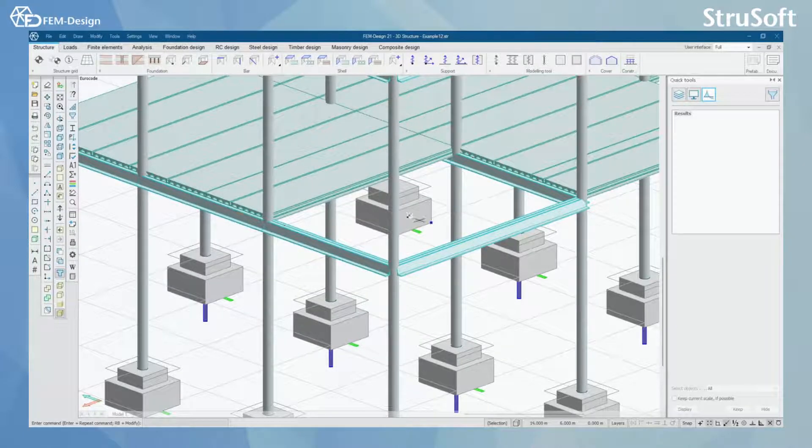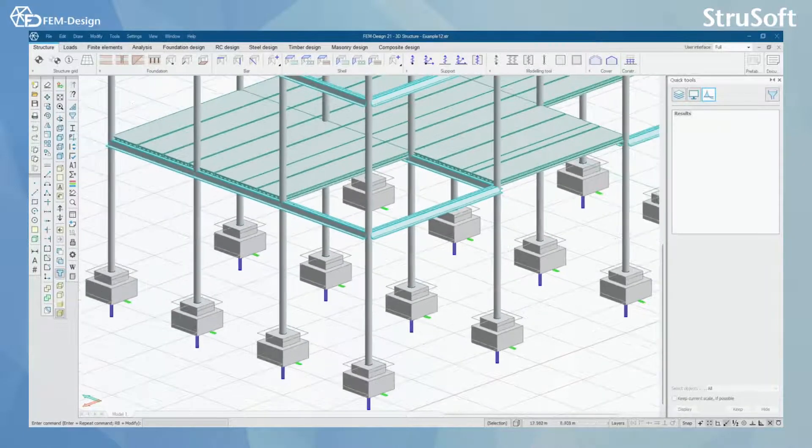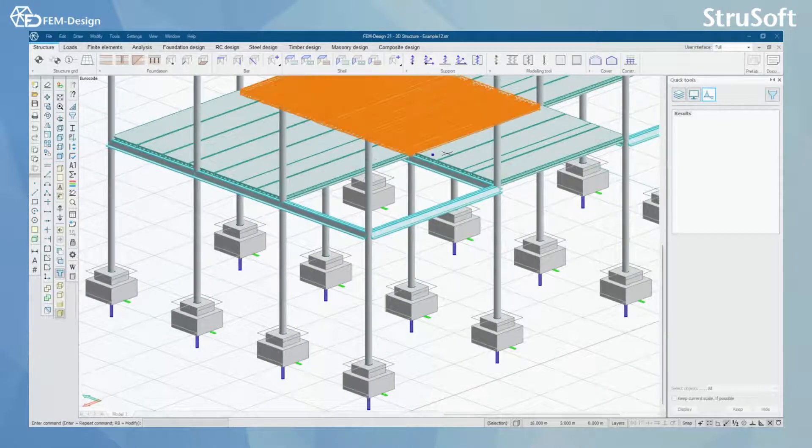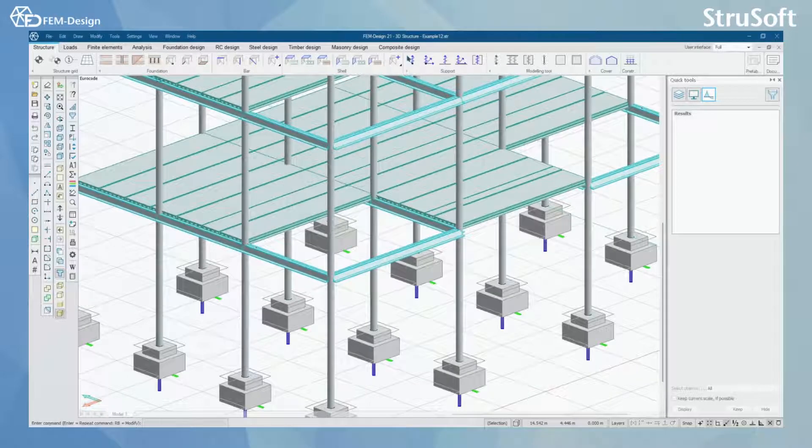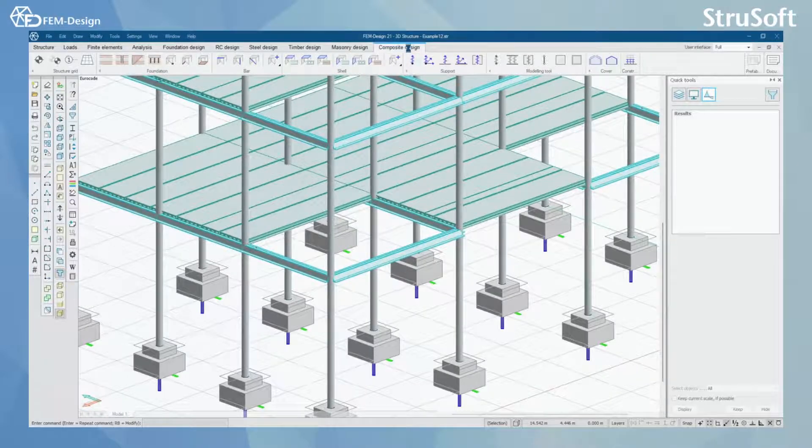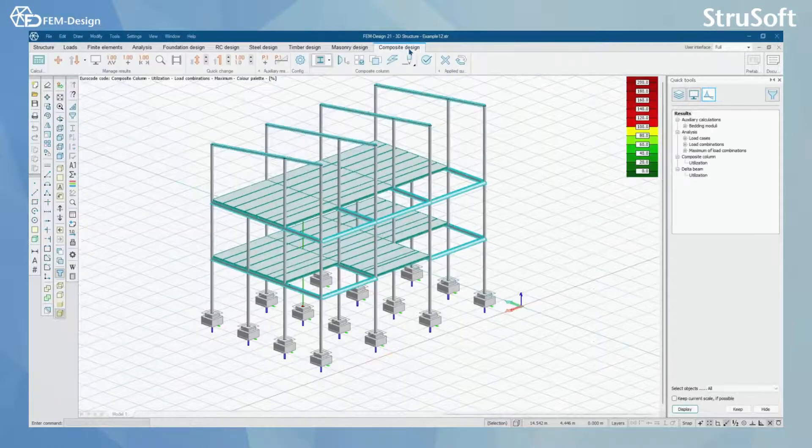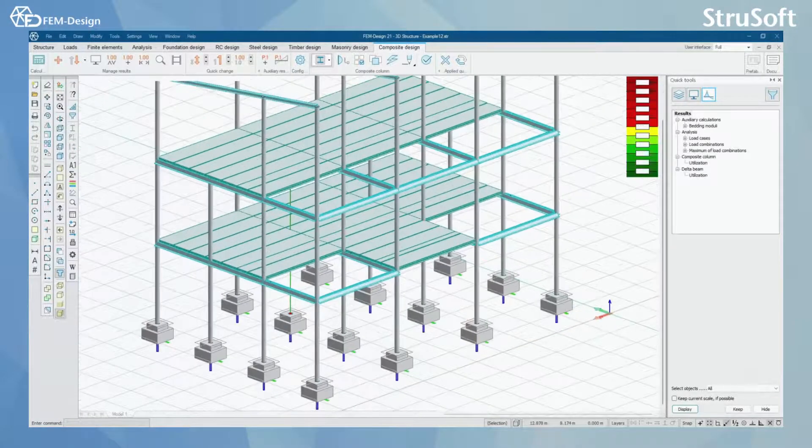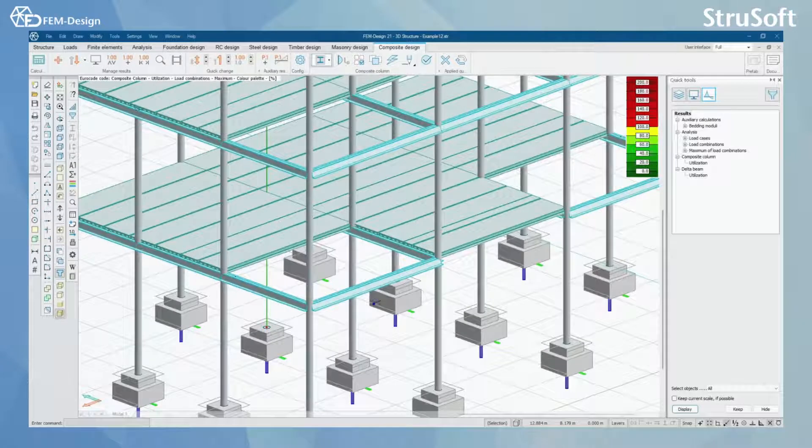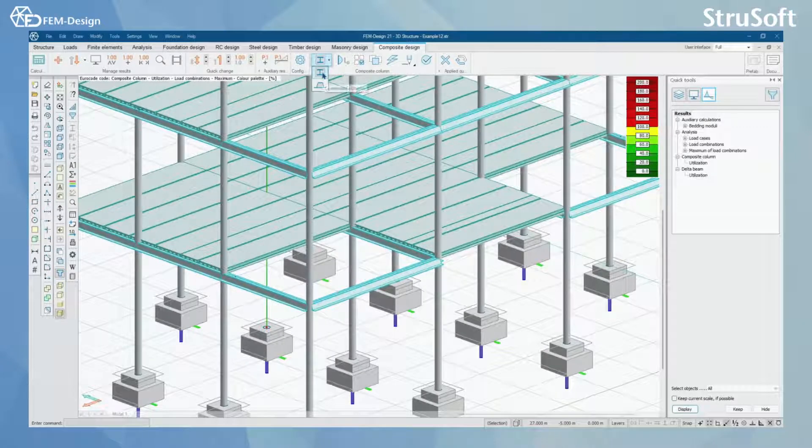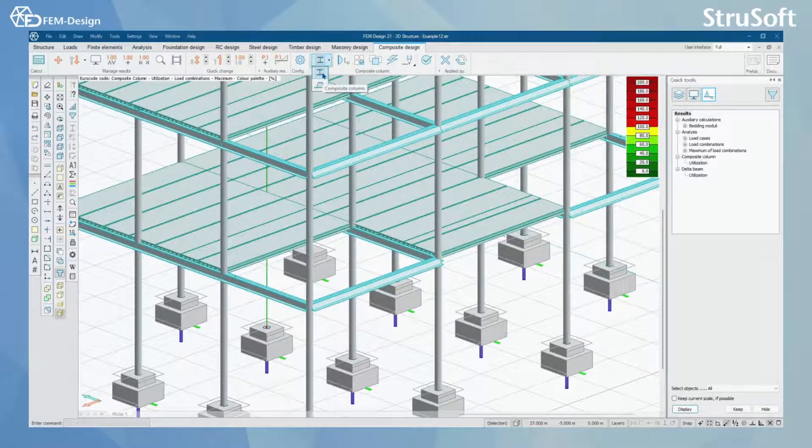Now we can move back to composite design tab. In here we can start with composite column design.